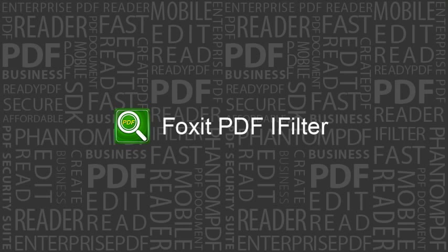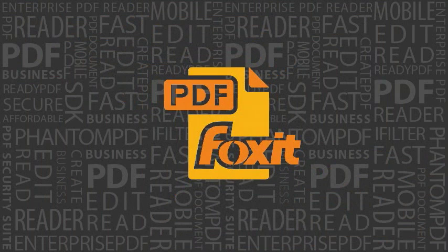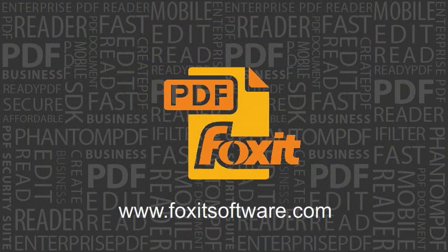To download a free 30-day trial of Foxit PDF iFilter, please visit www.foxitsoftware.com.